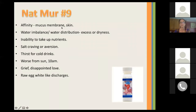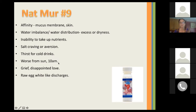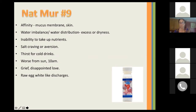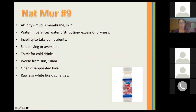Nat Muir is the ninth cell salt. It has an affinity for mucous membranes and the skin. It helps water imbalance and water distribution, whether there's an excess or dryness — anything from dry skin to excess bloating. Anytime there's that imbalance, Nat Muir can help balance it out. It helps when there's an inability to take up nutrients. There may be a salt craving or aversion, and a strong thirst for cold drinks. They're worse from the sun at 10 a.m. They're known for grief and disappointed love, and it's indicated when there's raw egg white-like discharges.